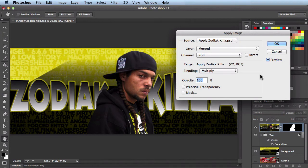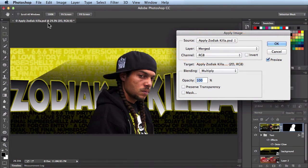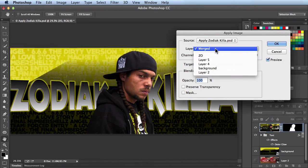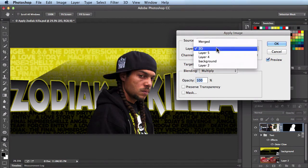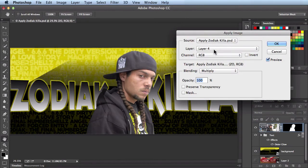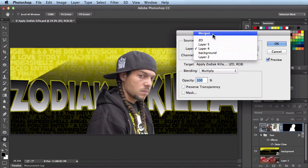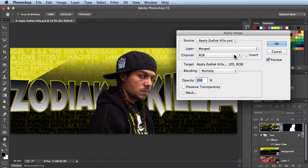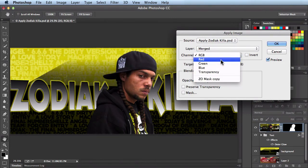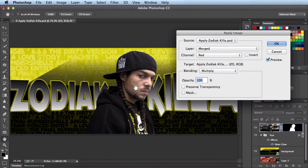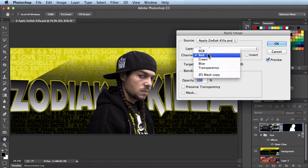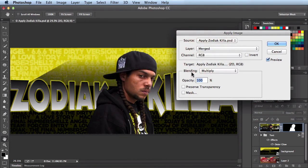Let me show you some of the controls you might want to use your first time in this panel. The Source is whichever image you're working on — you'll see it mirrored here. You have the option of switching the layers; right now it's set to Merge, but you could scroll down and try the different layers. You also have the option of changing the channels — if I switch to red you see it updated here — but I'm going to leave it at RGB because that looks pretty good.